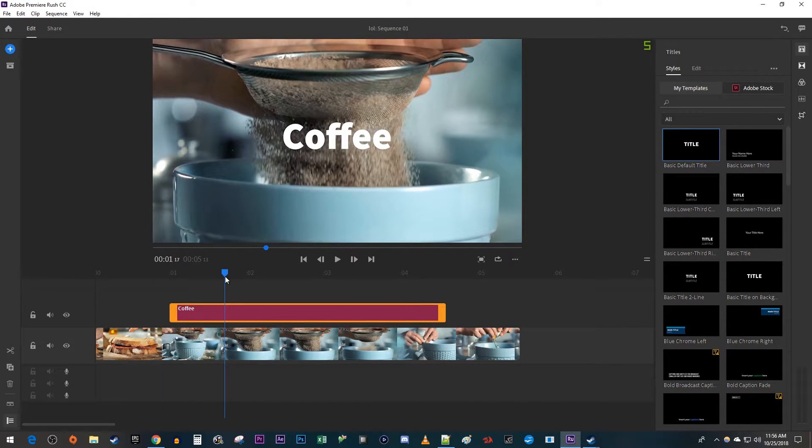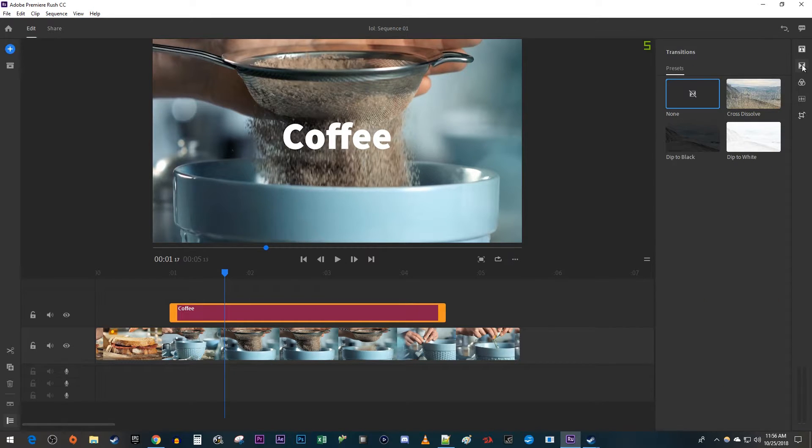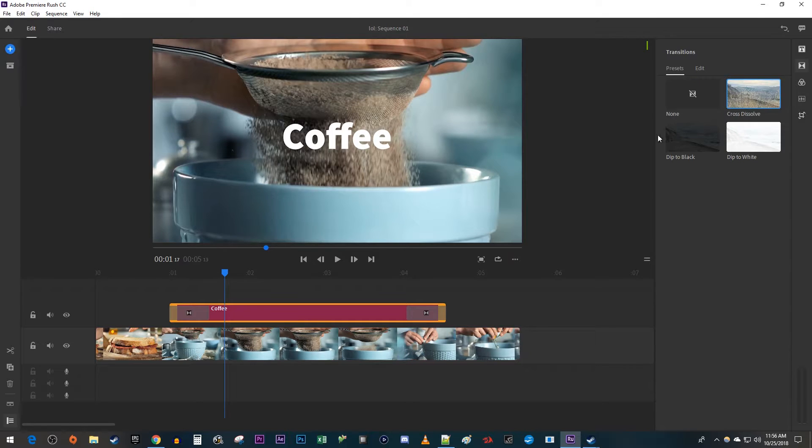Make sure your text clip is selected on your timeline, and then go over to the Transitions panel. Select Cross Dissolve to apply fading to both the beginning and end of your text.